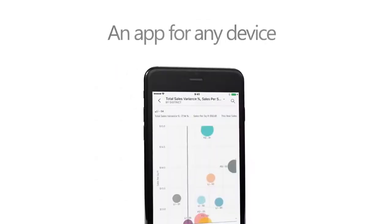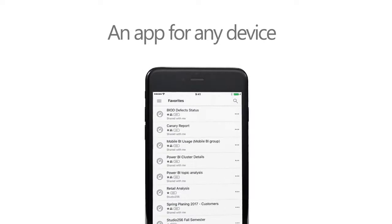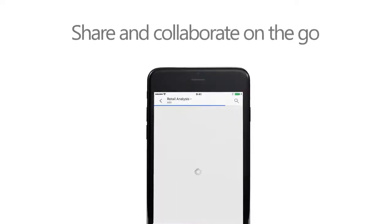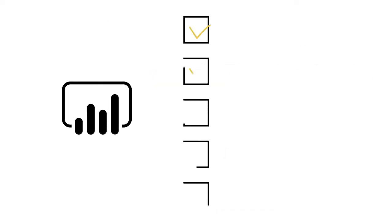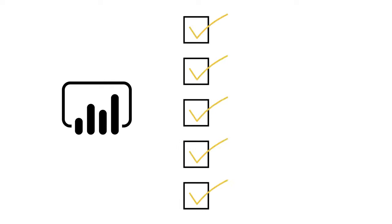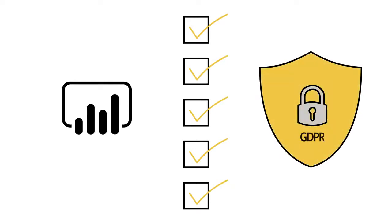And one more thing, want it all on mobile so you can react to changes on the fly? Here you go! With Power BI, we make it easy to always be in compliance, too, for things like GDPR.